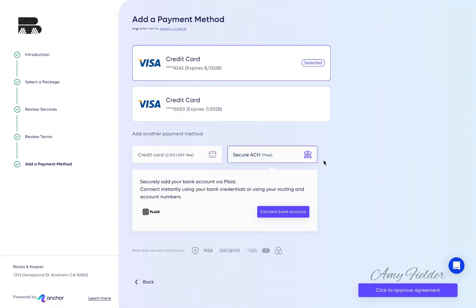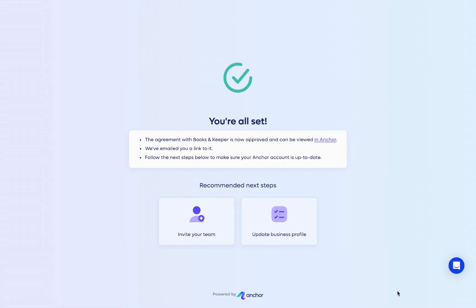As soon as the proposal is approved by your client, it turns into an agreement, and from now on, invoices and payments will be automated and synced to your accounting software.